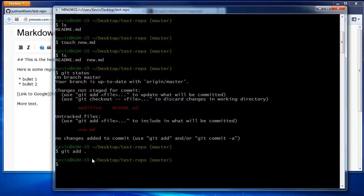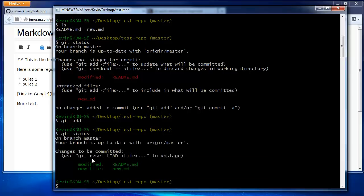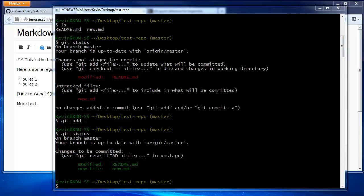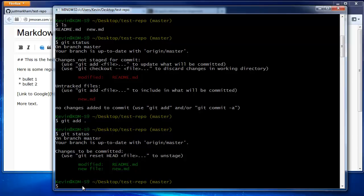Let's run the status again. We can see that the changes are ready for committing. To commit, use the git commit command. We use the dash m argument and write a message, because every commit should have a descriptive message.